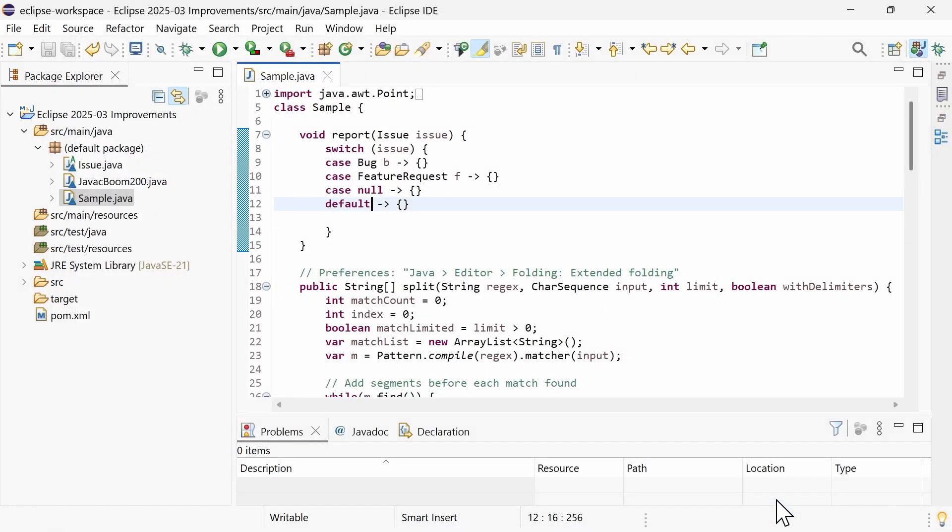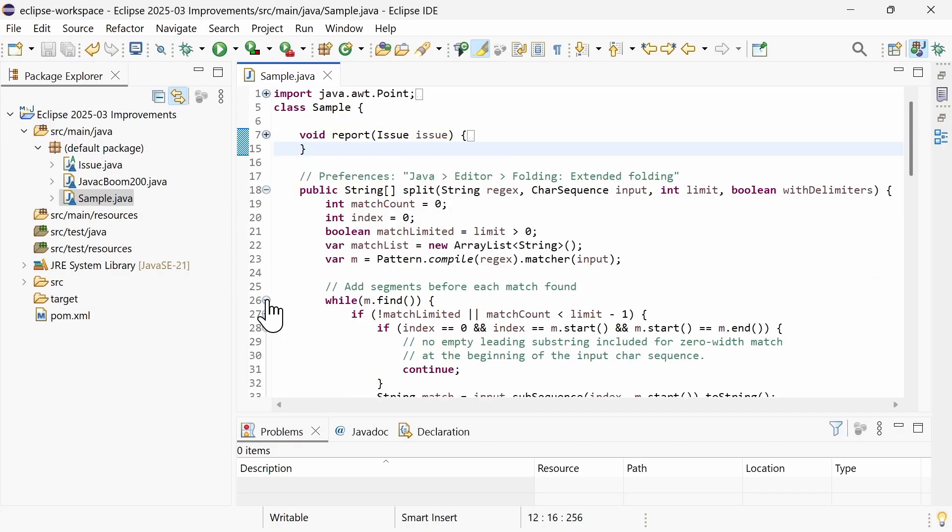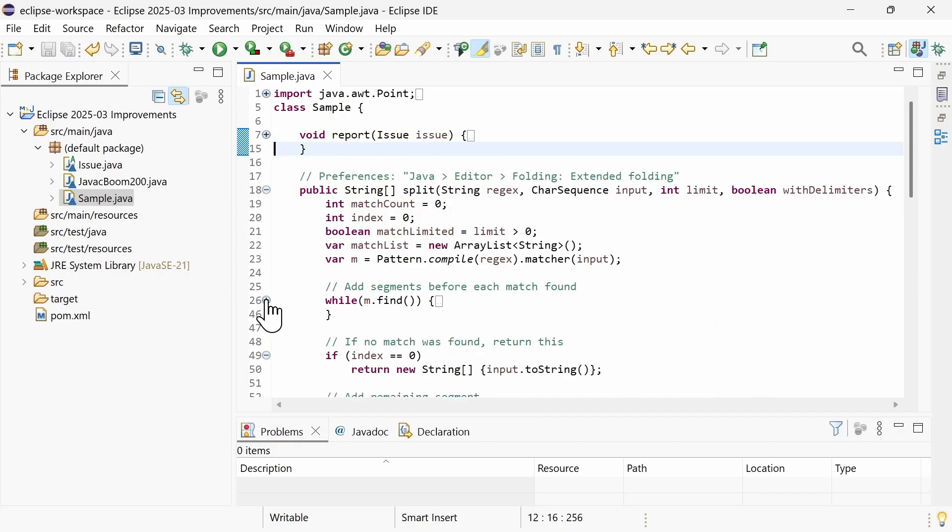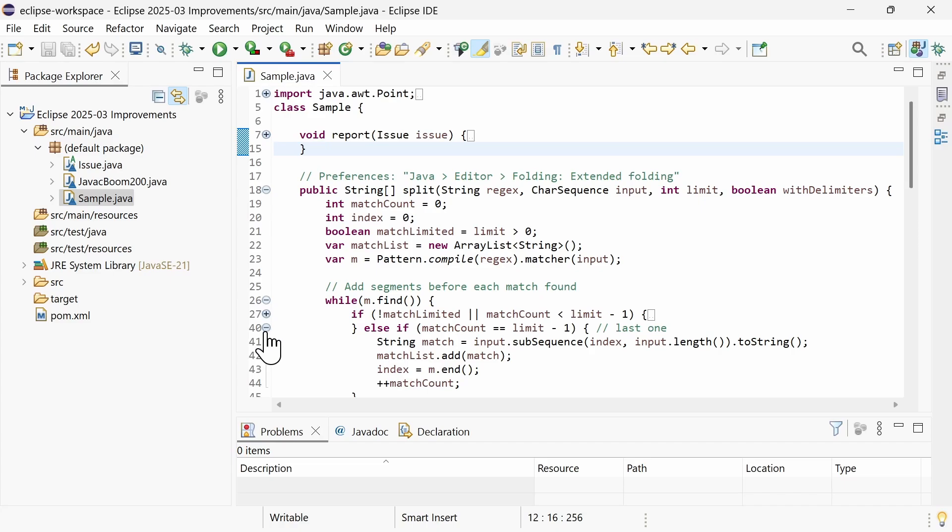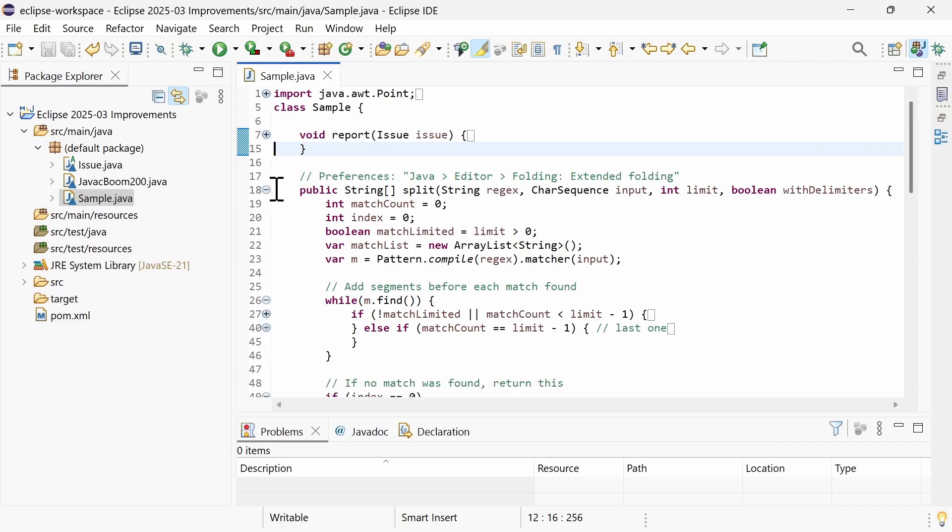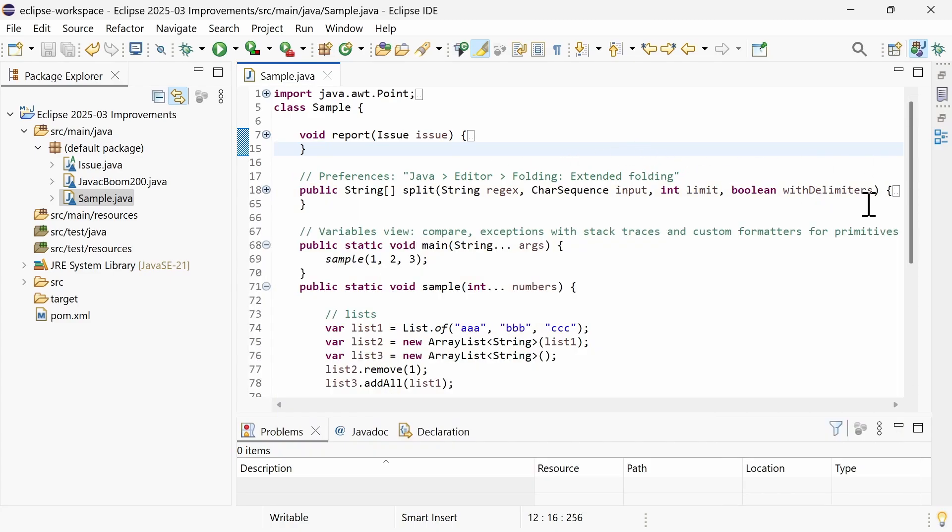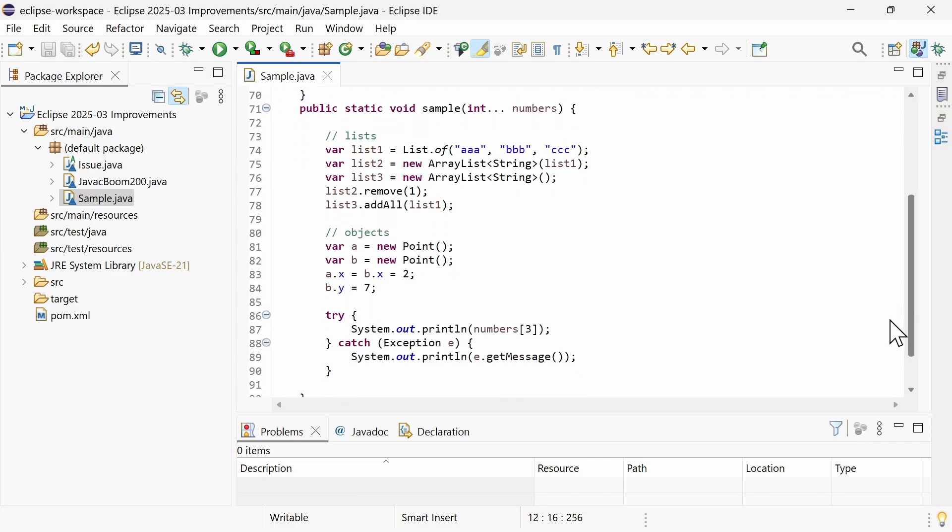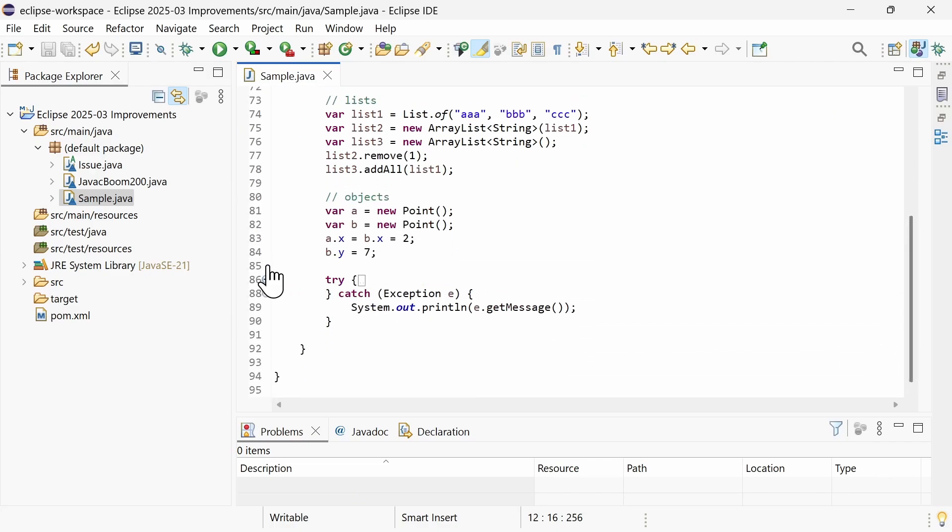When activated, you cannot only collapse and expand methods, but also for and while loops, as well as if, else, try and catch branches.